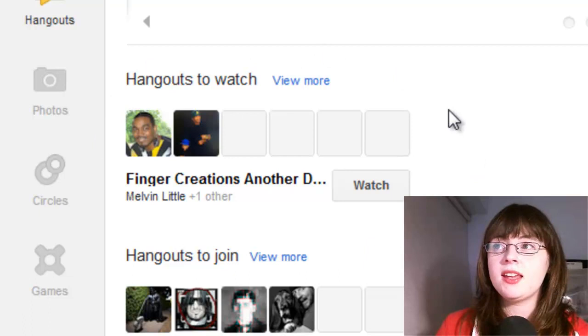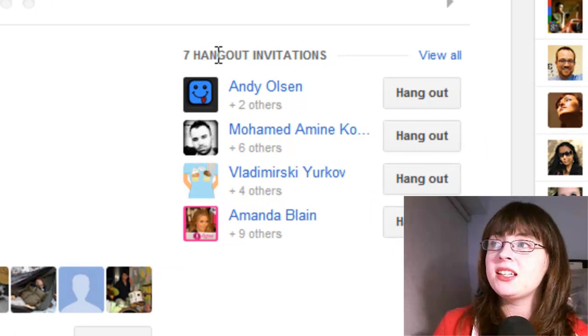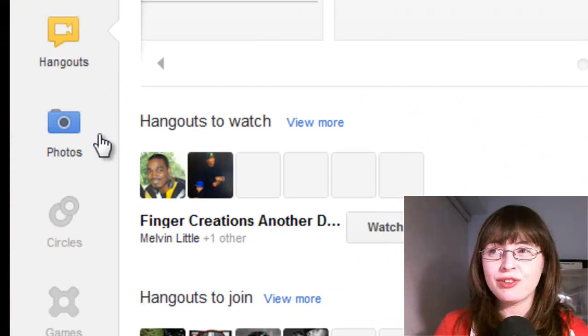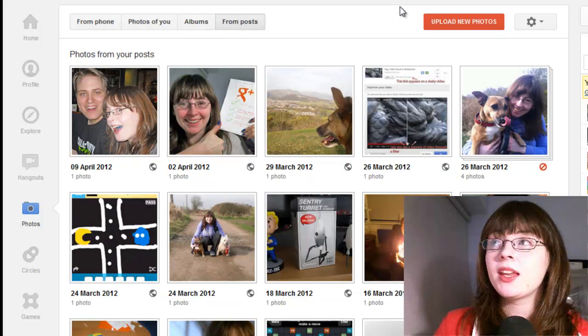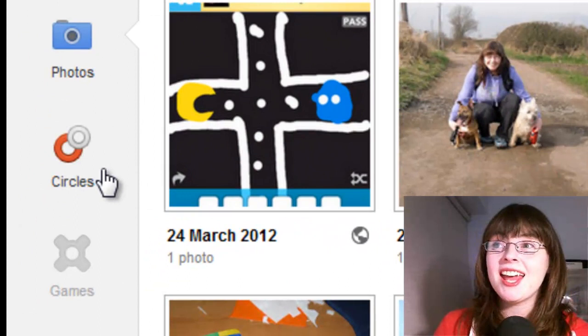Back over to the left hand navigation for photos. It's very similar to what we had in the old Google Plus. You can click from the from phone, photos of you, albums, and from posts, and upload new photos just like you did before. Next on the left hand navigation are circles. If you click on that, you'll see it's very similar to what we had before — so no problems there.